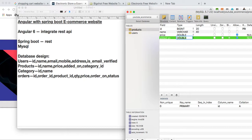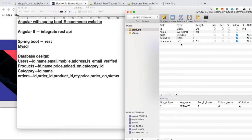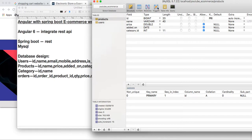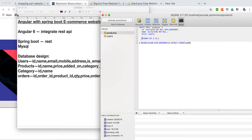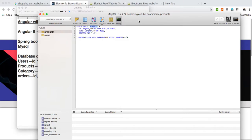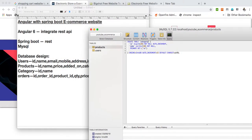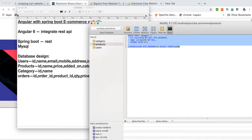I can add fields directly in the editor. I am adding an 'added on' date field — the date the e-commerce admin created the product. I am also adding category ID, which will be a foreign key to the category table. Now I am creating the category table with fields: ID and name.